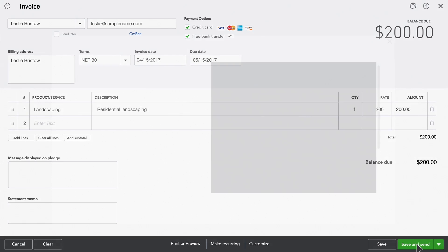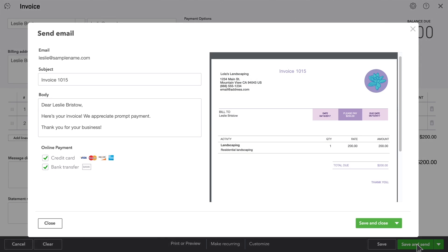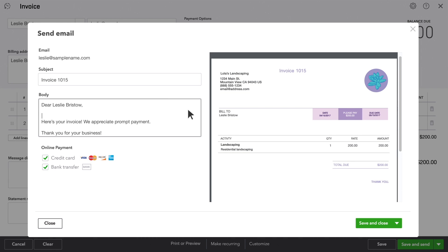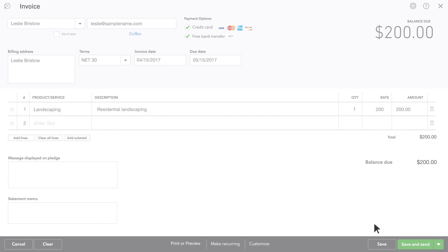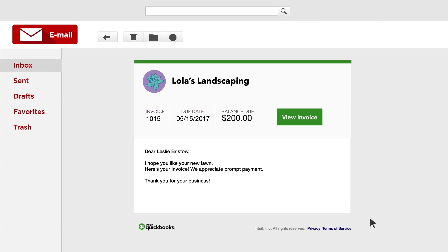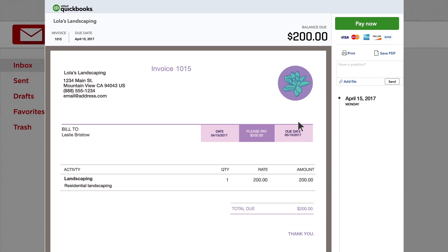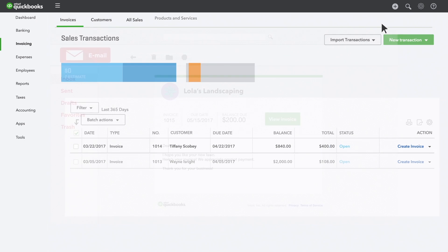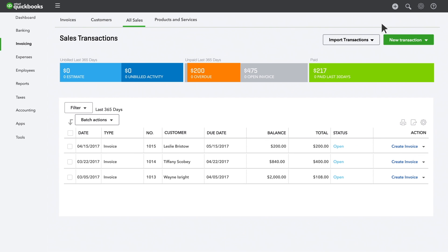Now it's time to send the invoice to your customer. You can change the subject and the body of the email to anything you like. Here's what your customer sees in her email. She can pay you from the email. And when your customer pays you, you'll see a payment transaction here, and the money will be deposited in your bank account.